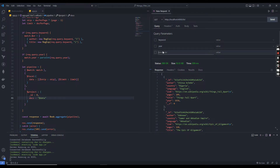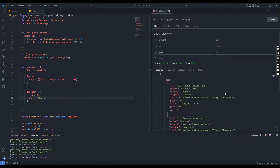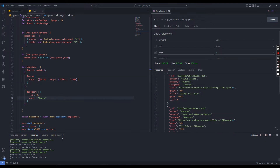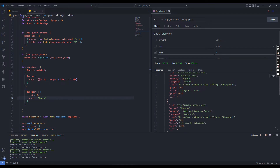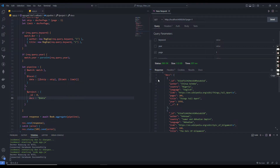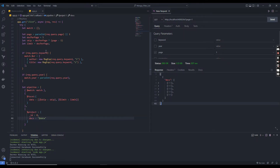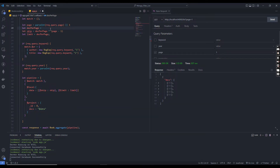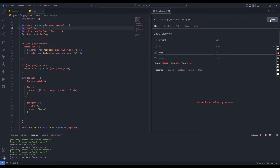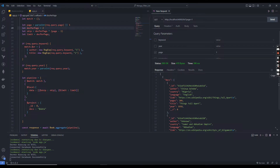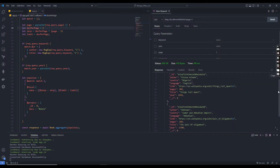Now let's test the endpoint. We need to pass the page number, so I pass page equals 1. It returns documents and in the docs field we can see five documents returned, because we declared the limit as 5. Let's change it to 2 and check again — now it returns 2 documents.